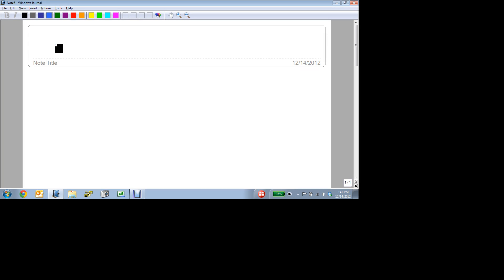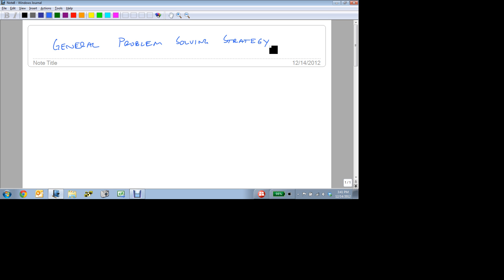Let's talk about a general problem-solving strategy. So what we want to do today is talk about how do we look at a story problem and turn it into a math problem that we can solve.